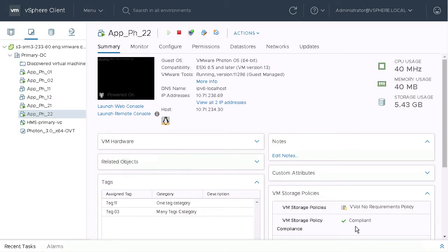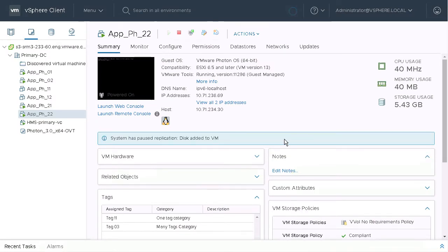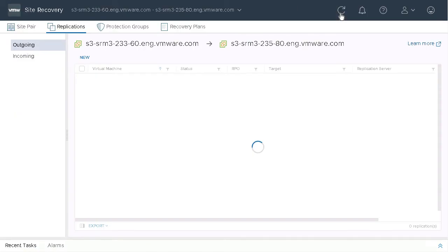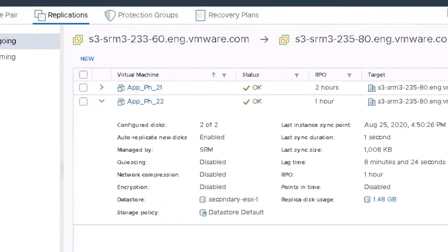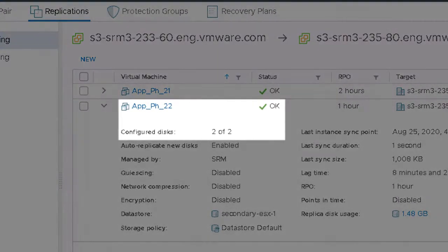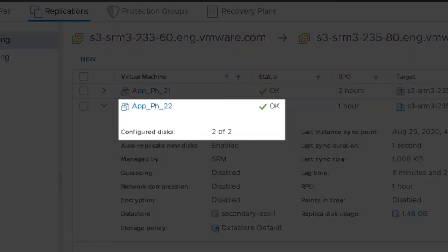Now when we go back to the vSphere replication, we can see that the additional disk is configured and the replication has already completed.